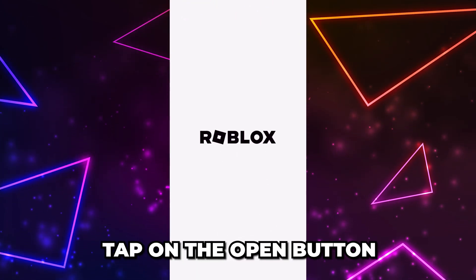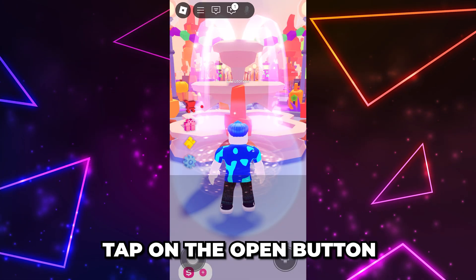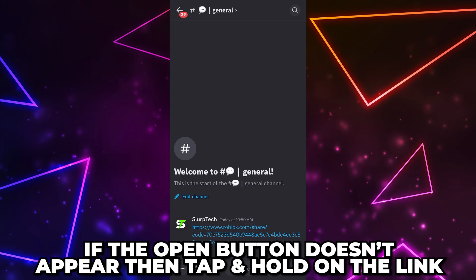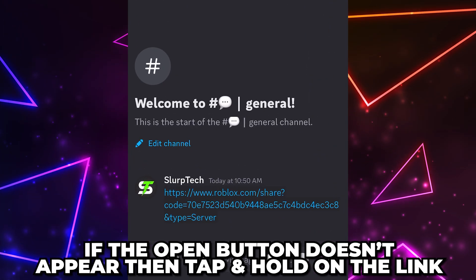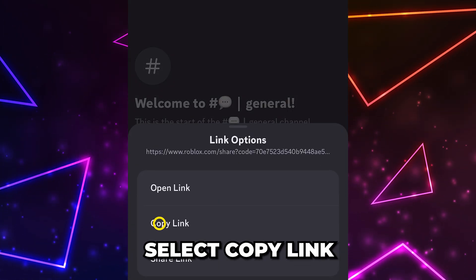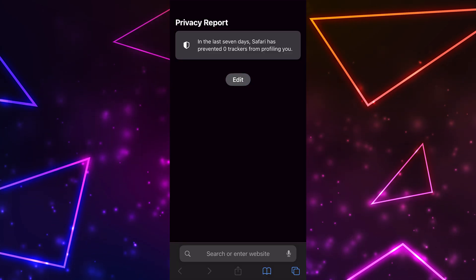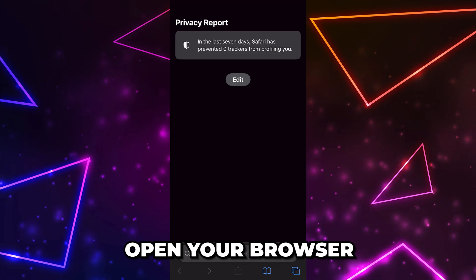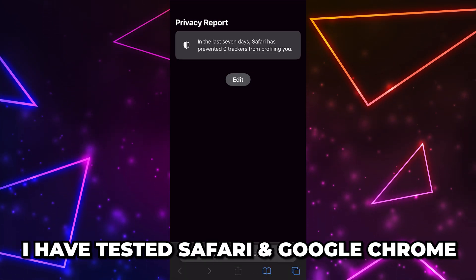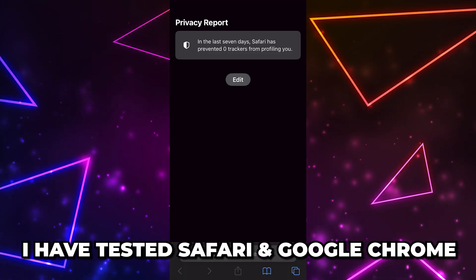Scroll up and an open button should appear. Tap on the open button and Roblox will open. If the open button doesn't appear, then tap and hold on the link, then select Copy Link. Now open your browser — any should work, but I have only tested Safari and Google Chrome.